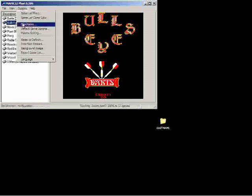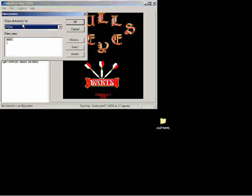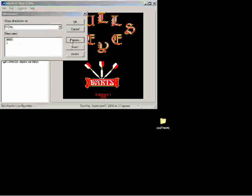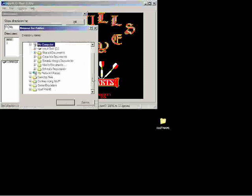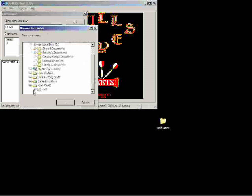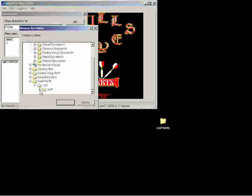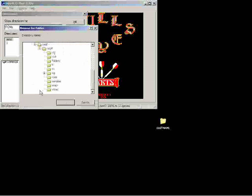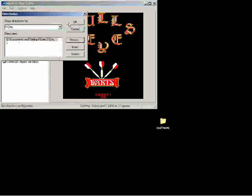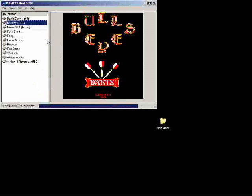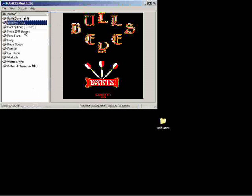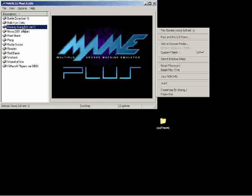Now we want to go into the options tab and go to directories. We need to hit browse and we need to find the file folder that we placed the wolf file. I put it right on my desktop so the ROM file is right there. This causes the program to search that folder so that you'll see Donkey Kong there.